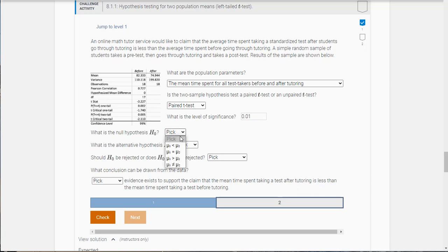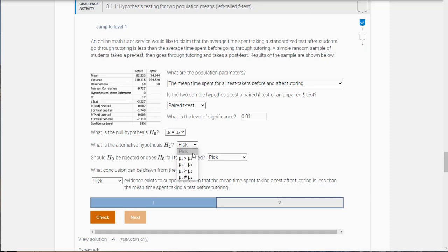What is the null? So the null is always going to be a statement of equality. And what is the alternative here? Well remember I said it was going to be a left-tail test.